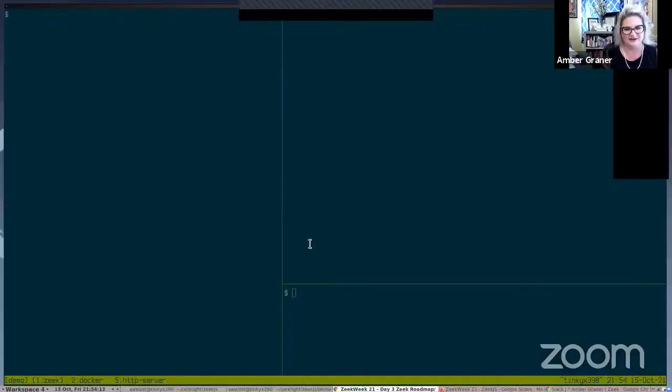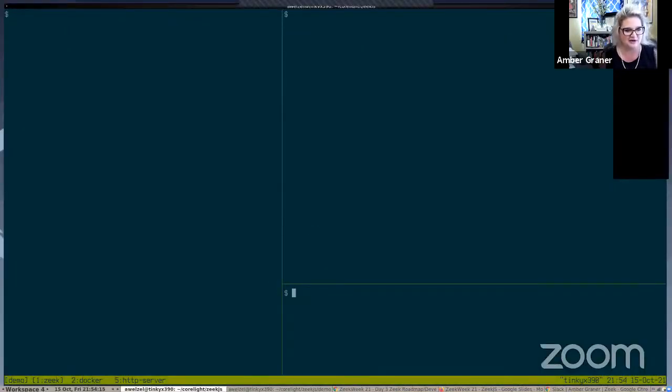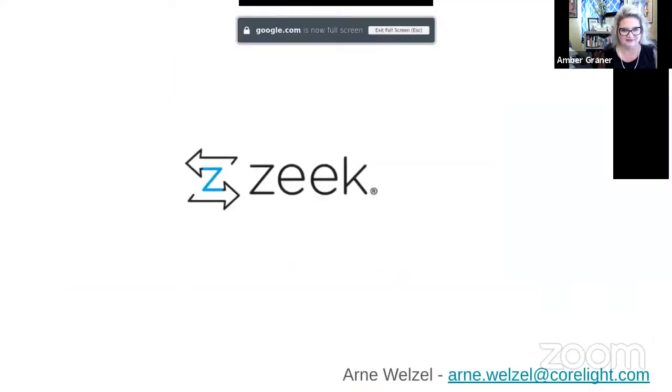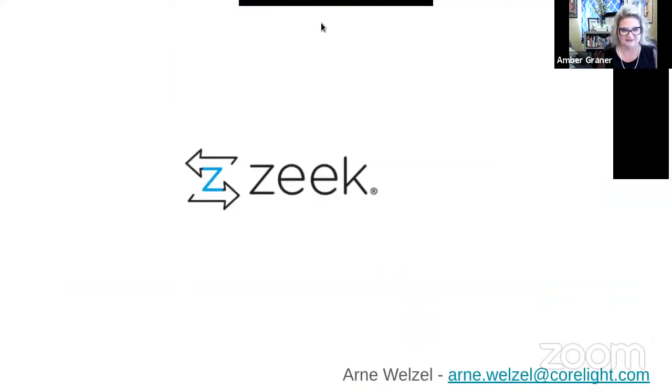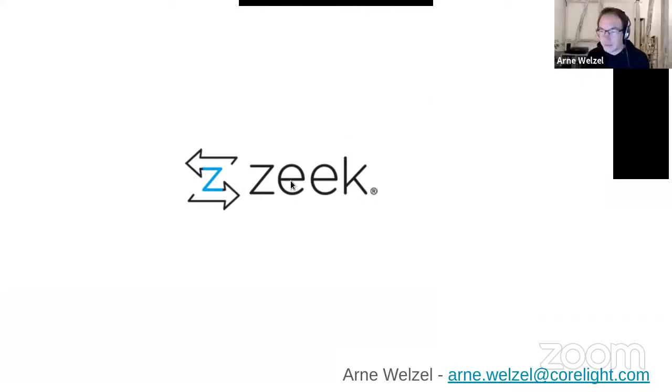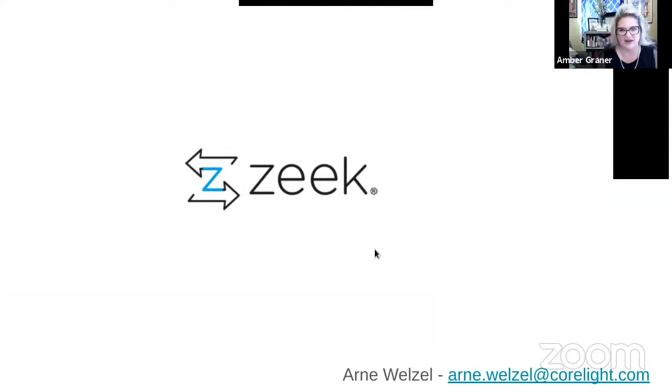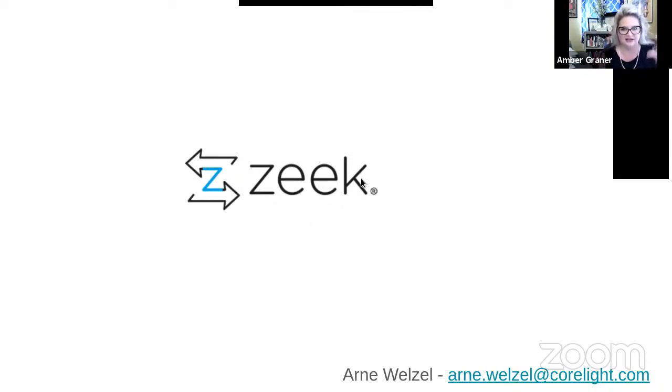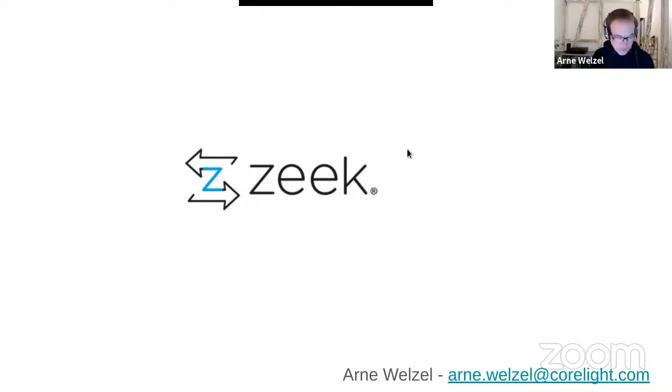Arne, if you want to share your slides and get ready, I will start the timer once I say go. I'll give you time to get your slides up, and then I'm going to mute my camera and start the timer. Okay, hi, can you see my screen? I can see it. There we go. Okay, so my name's Arne.